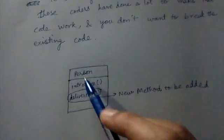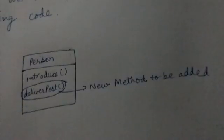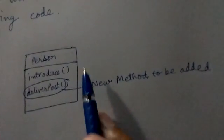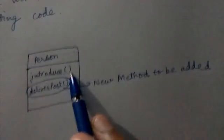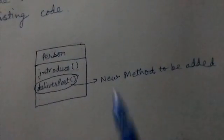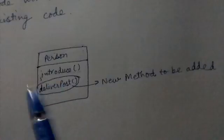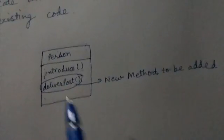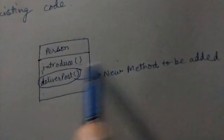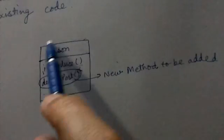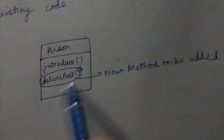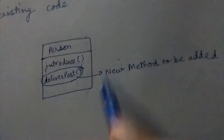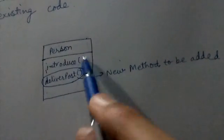Here is a Person class which already has an introduce method. Now we want to make an object of a Postman class. We don't just add the deliverPost method here. We don't just open this Person class and modify it by adding this deliverPost method and then recompile the code.